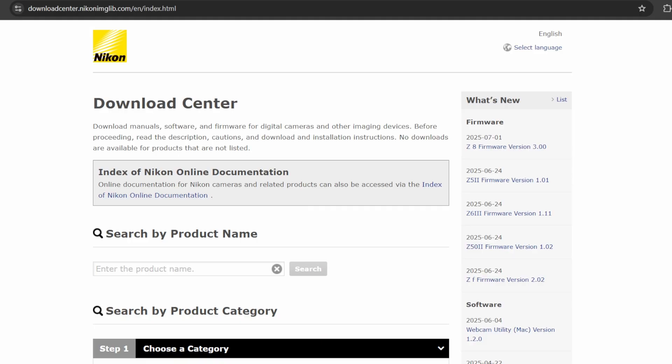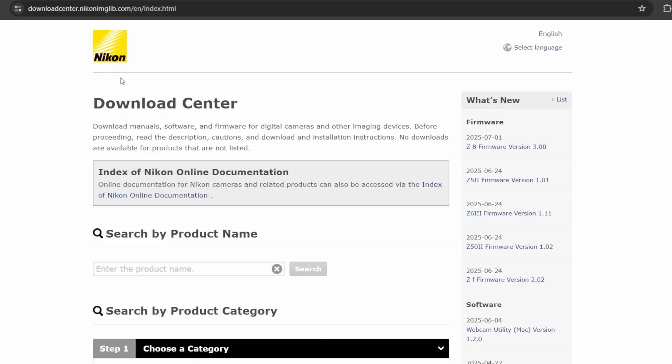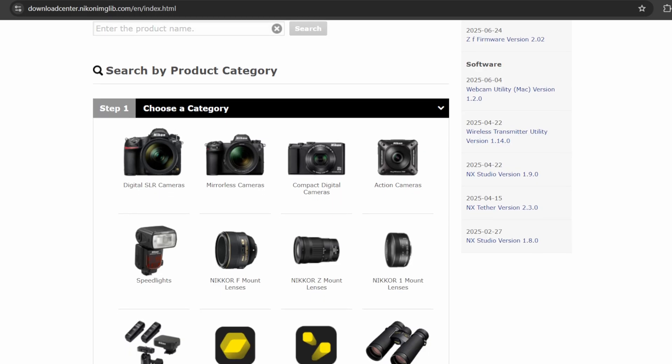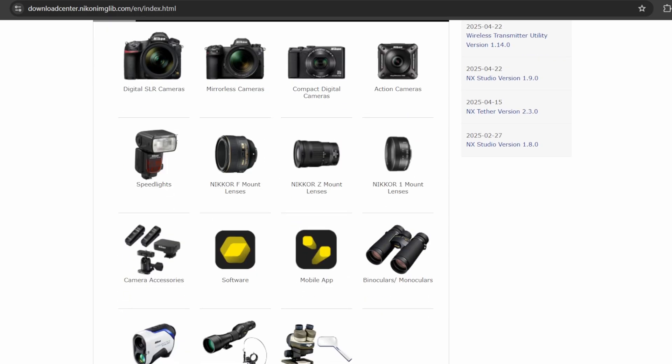From a PC, visit the Nikon download center. We'll leave a link in the description. Then search for your device by either product name or product category.